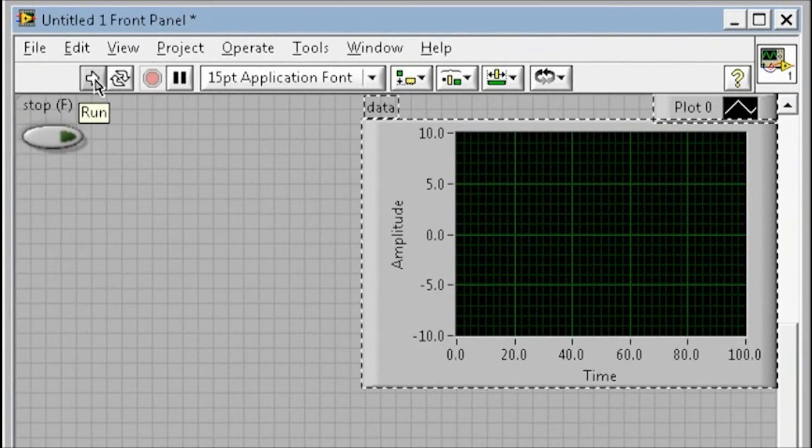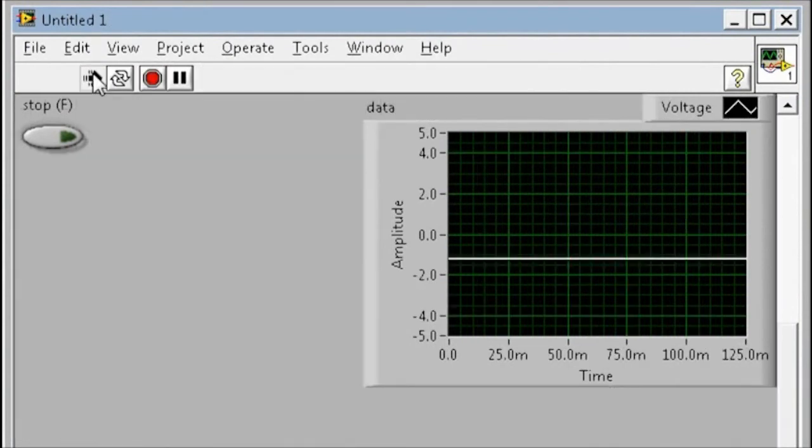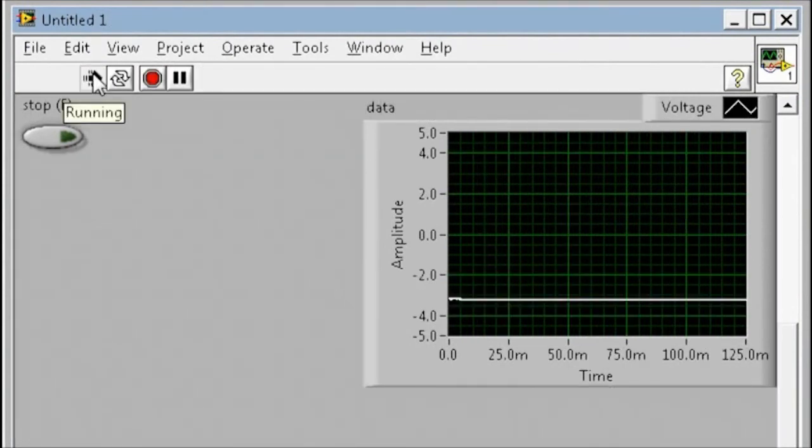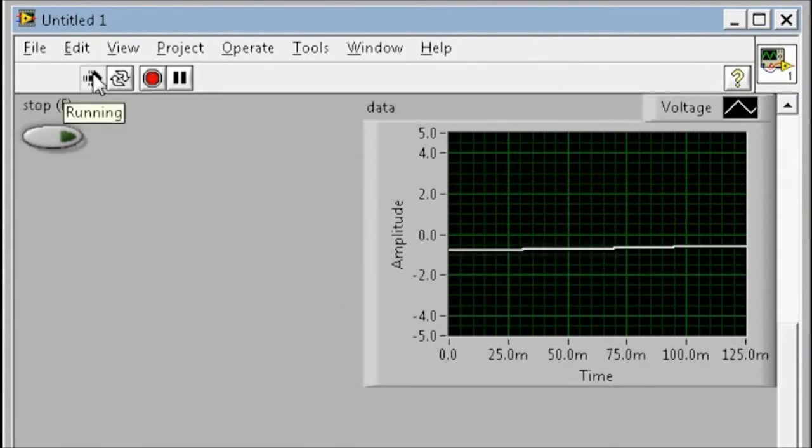I can now start the application and we can see the data being acquired as I move the object relative to my sensor.